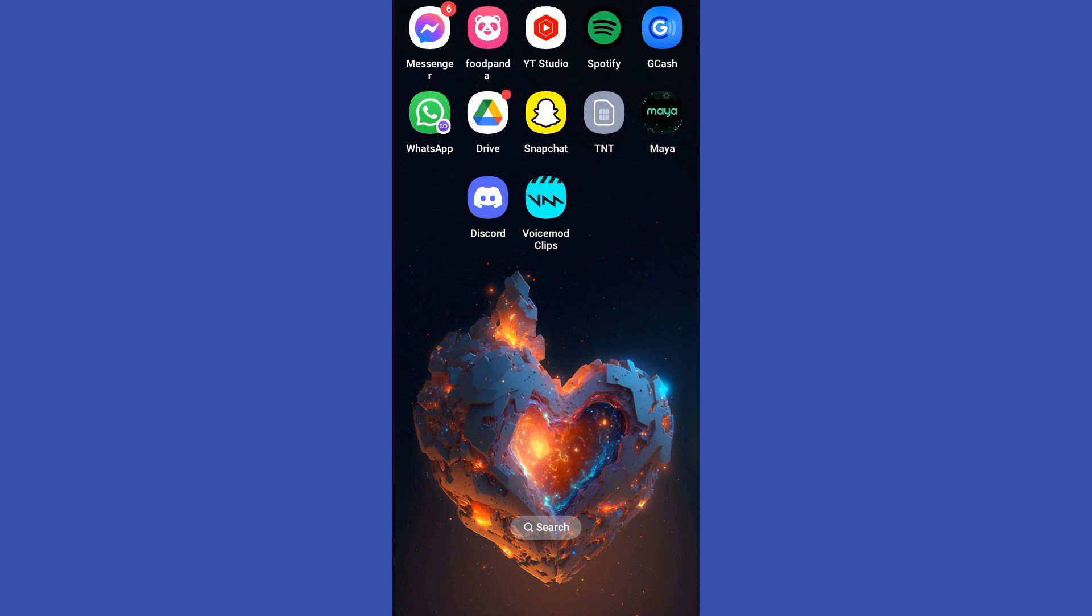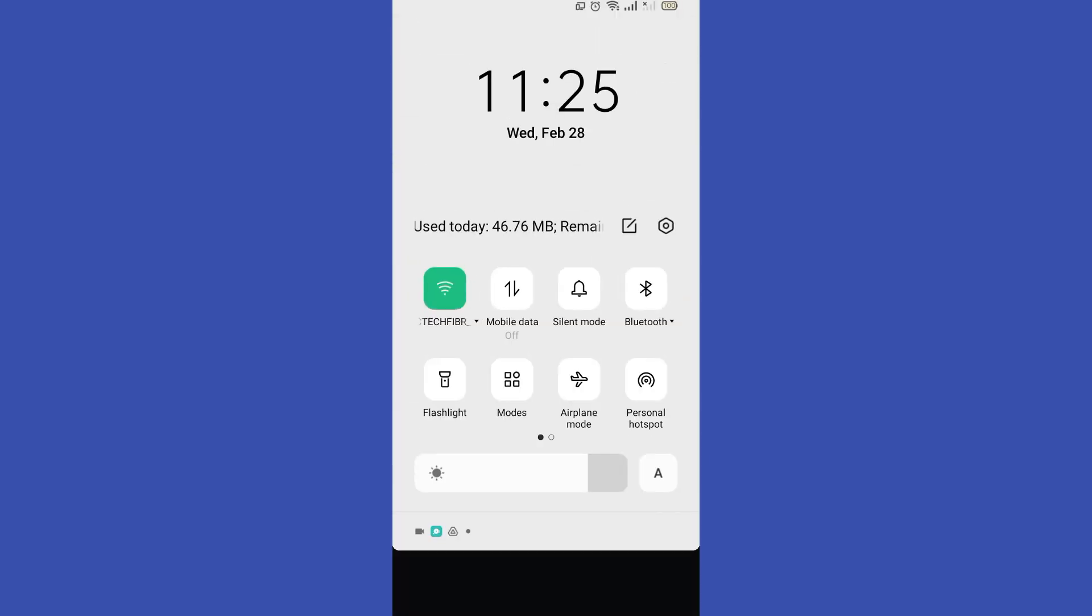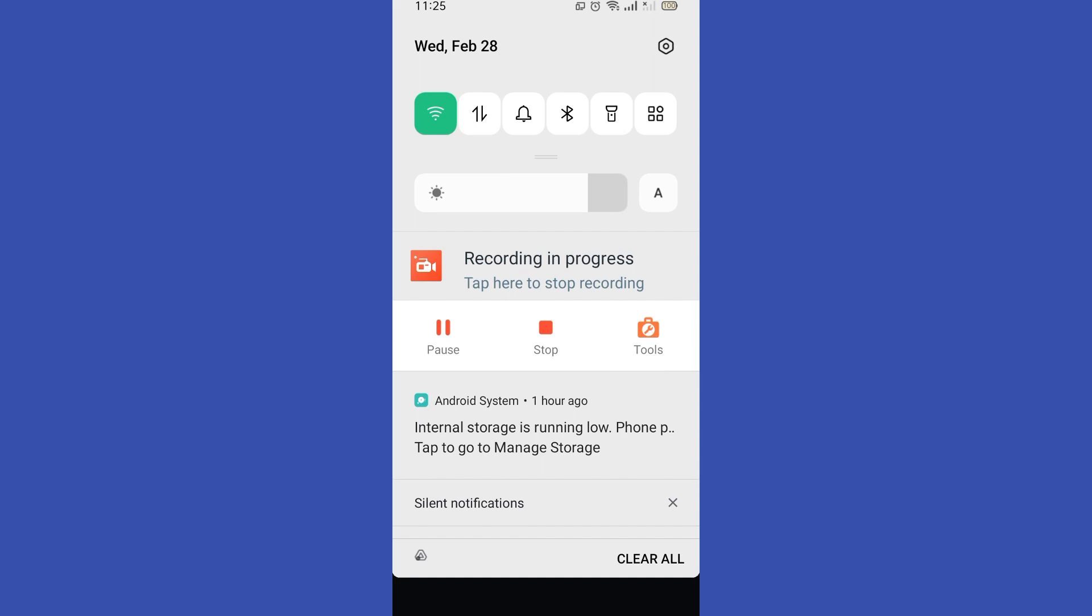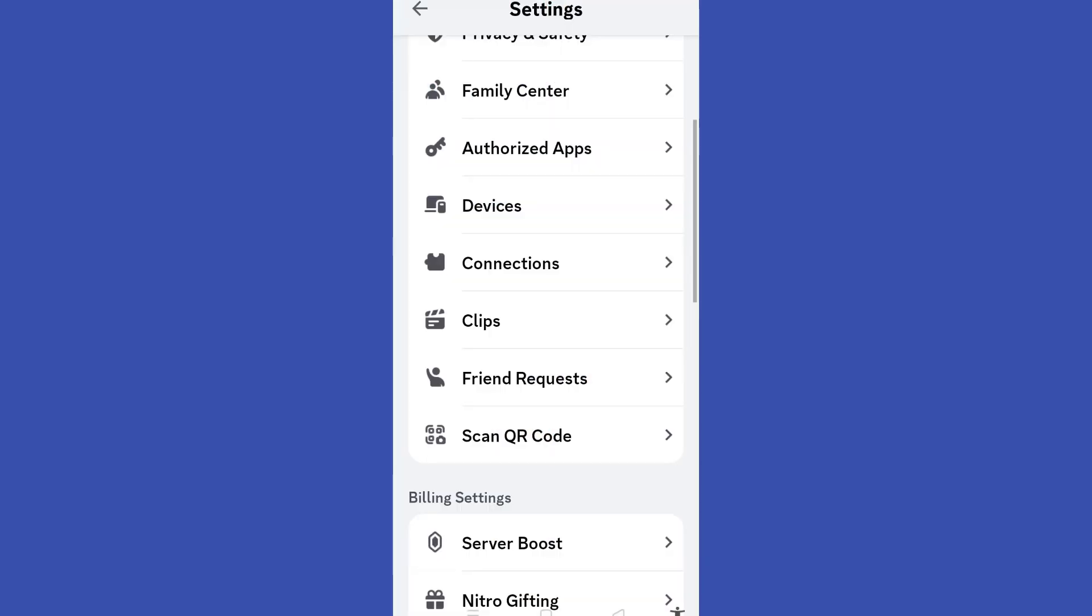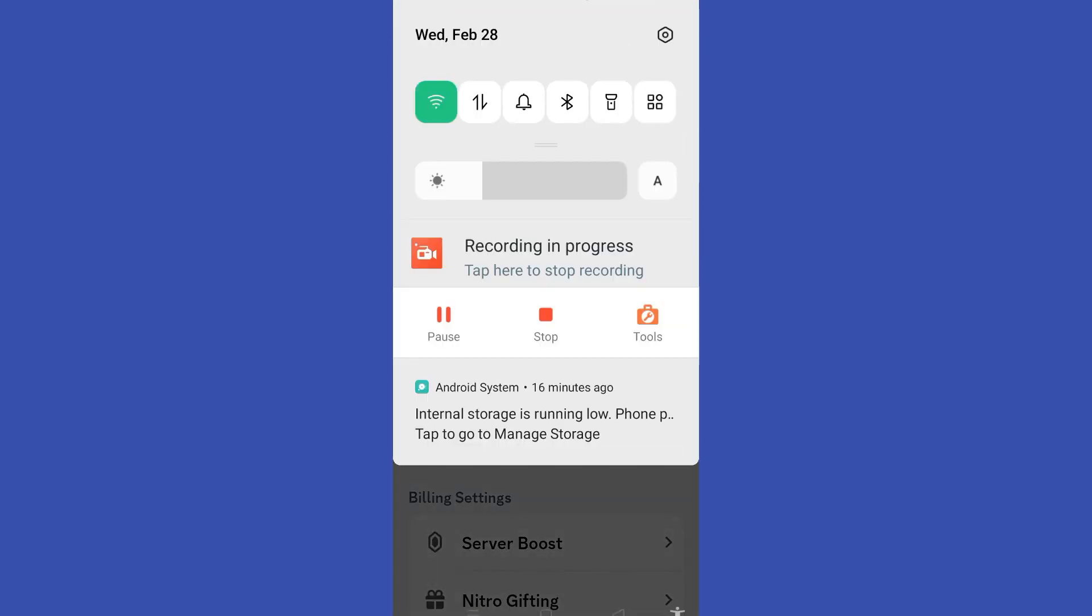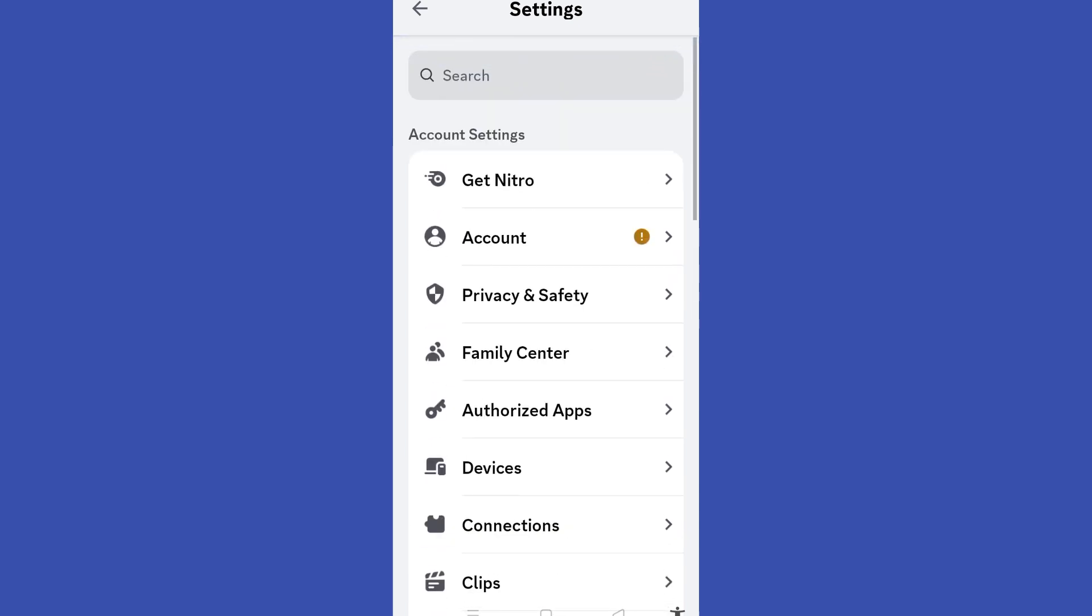Now once you're done with your Voice Mod, you can now open your Discord. This is what it looks like. What you're going to do here is simply go to your user settings and then here you have to look for the Voice and Video option.